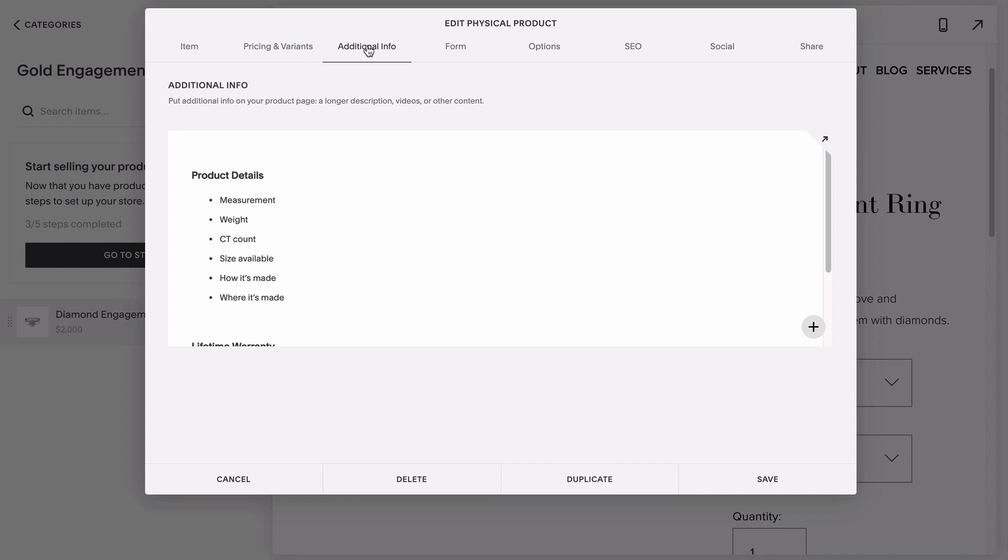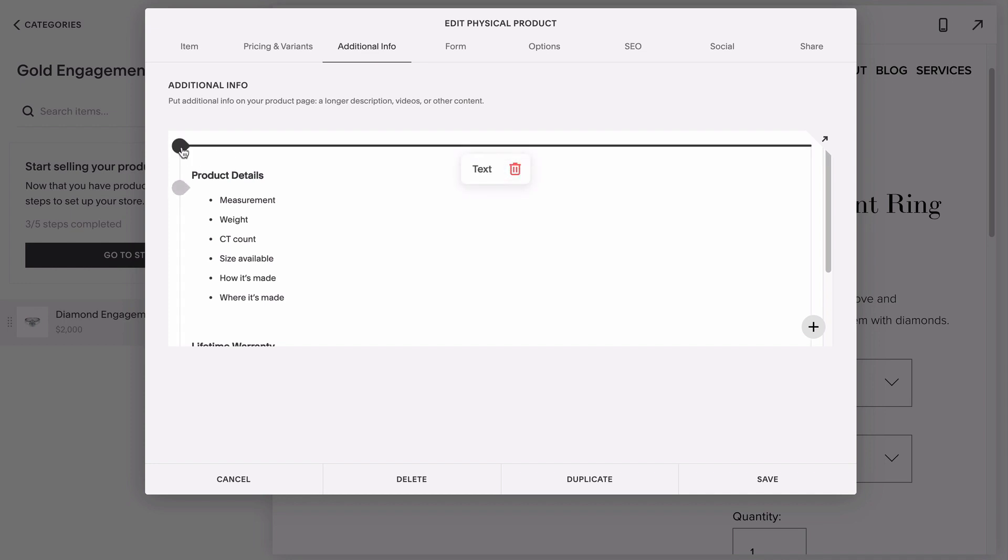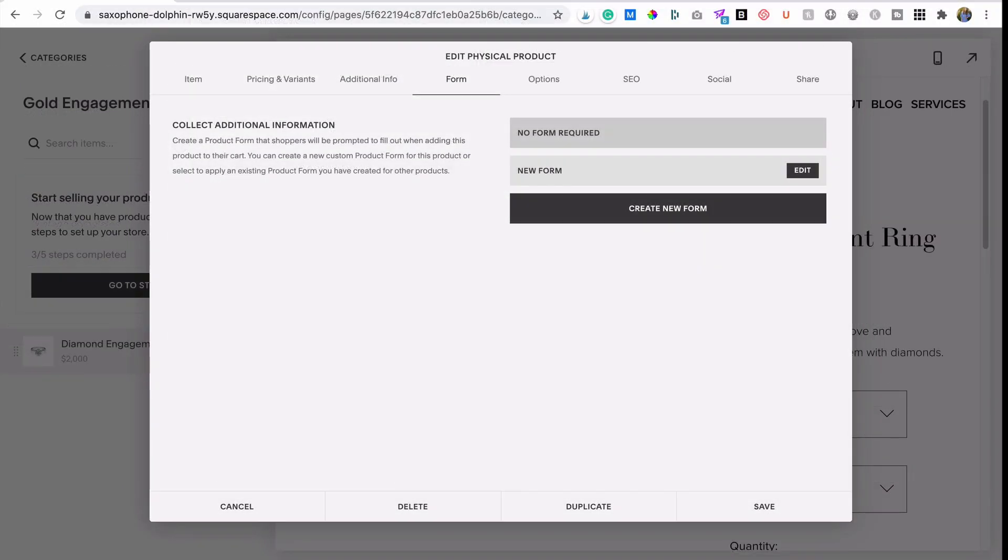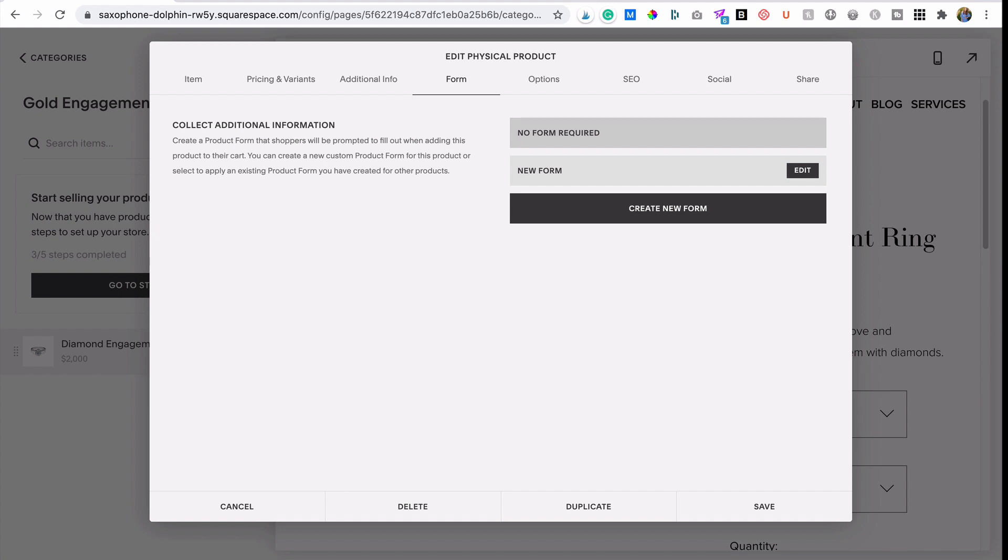Additional info is where you put any information you want to appear under the preview and add to cart area at the top of the page. This could include the non-sexy stuff you wouldn't want to put in your super enticing description, like where it was made, the materials it's made out of, etc. But you can also use this area to get super fancy and detailed about your product or service, and you can add drag and drop content blocks here, just like you would on a normal page. If the purchase requires you to collect information from your customer to fulfill it, like if you need to have the ring custom engraved, or you're a service provider who needs to learn more about your clients, you're prepared for their project or appointment, then you would do that here under forms.